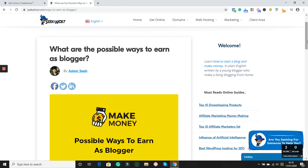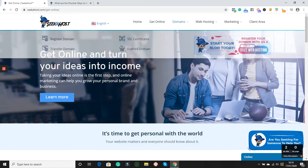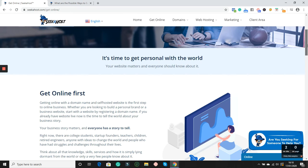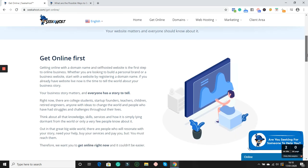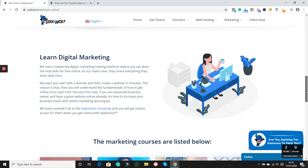You're starting a blog because you want to make money, or else maybe you want to start as a journal, which is also fine. We cover that on the Get Online page on Seeker Horse. If you go to Get Online, it's a pretty amazing page. You can read about why you should get online, what's the first step of entering the digital economy, and so many things you can do by